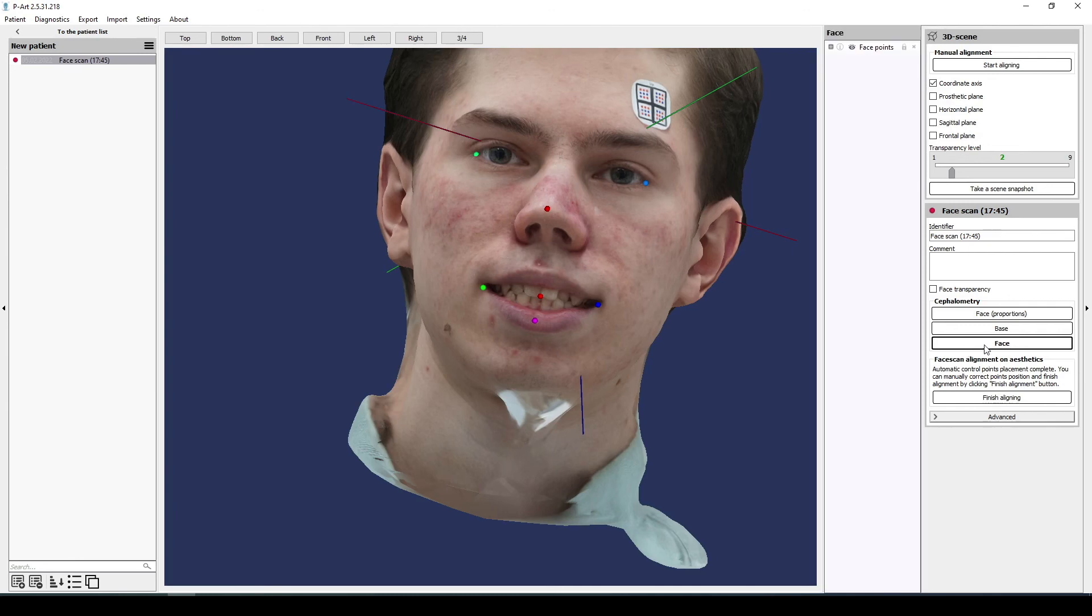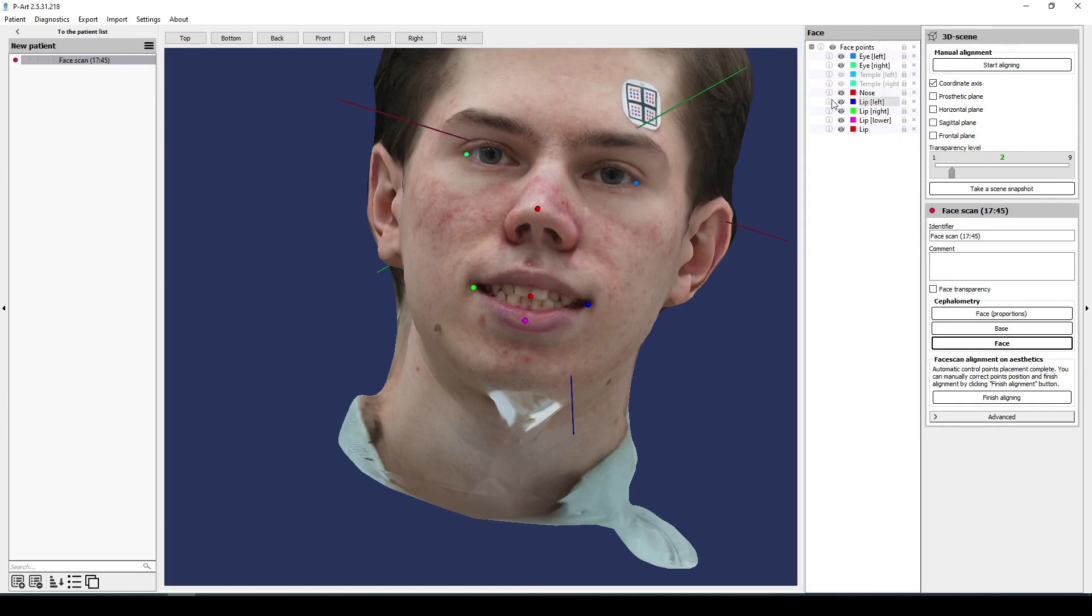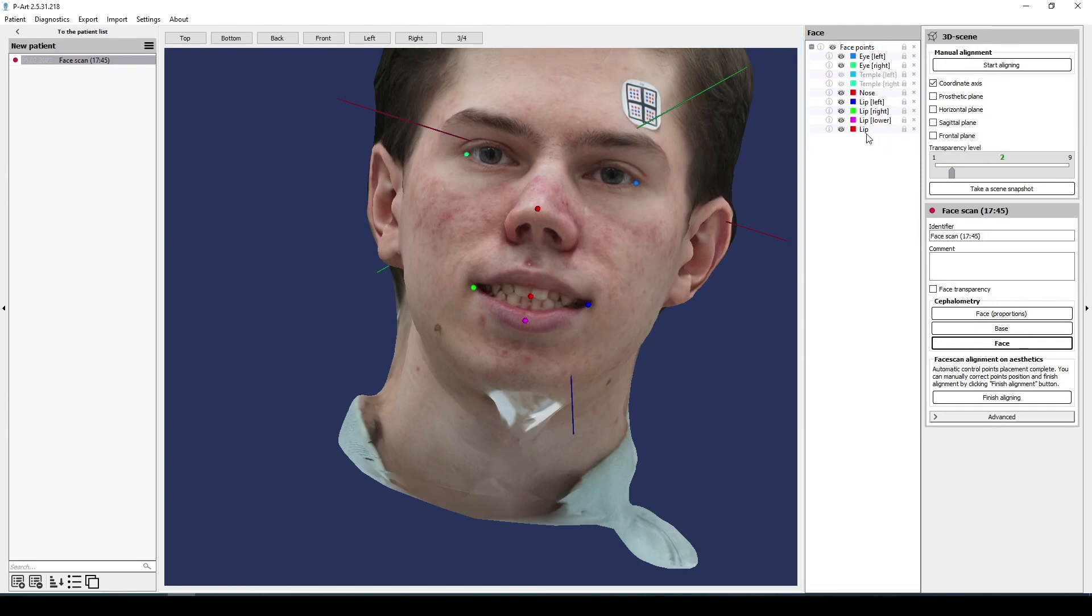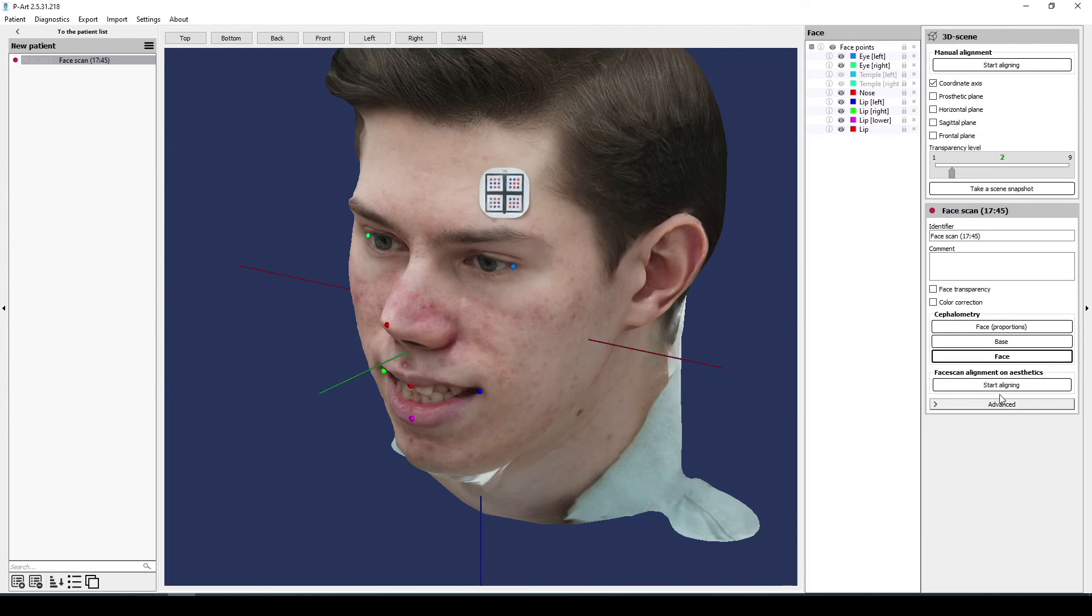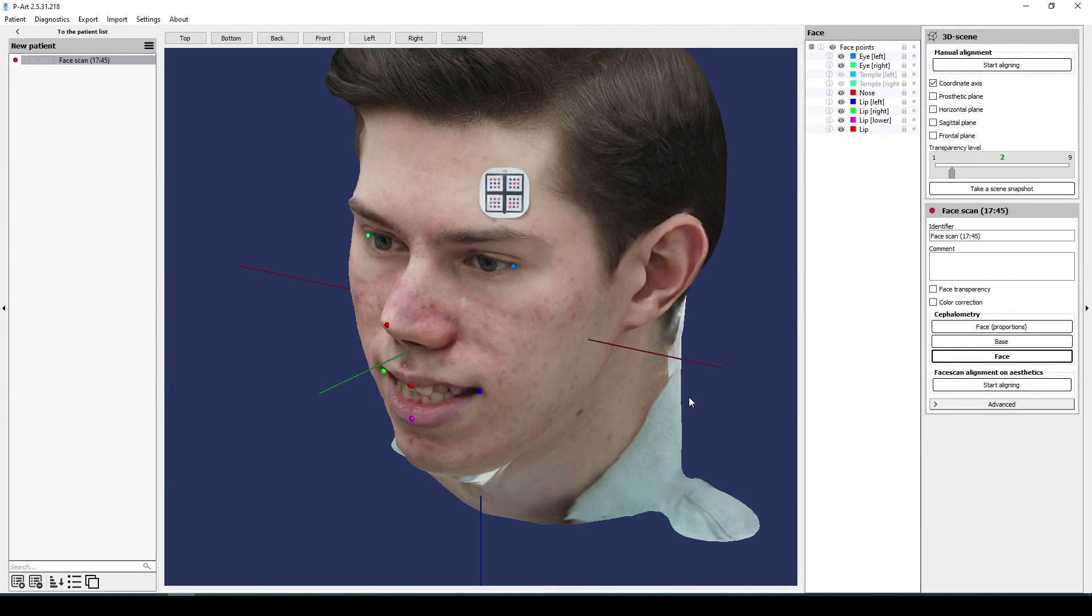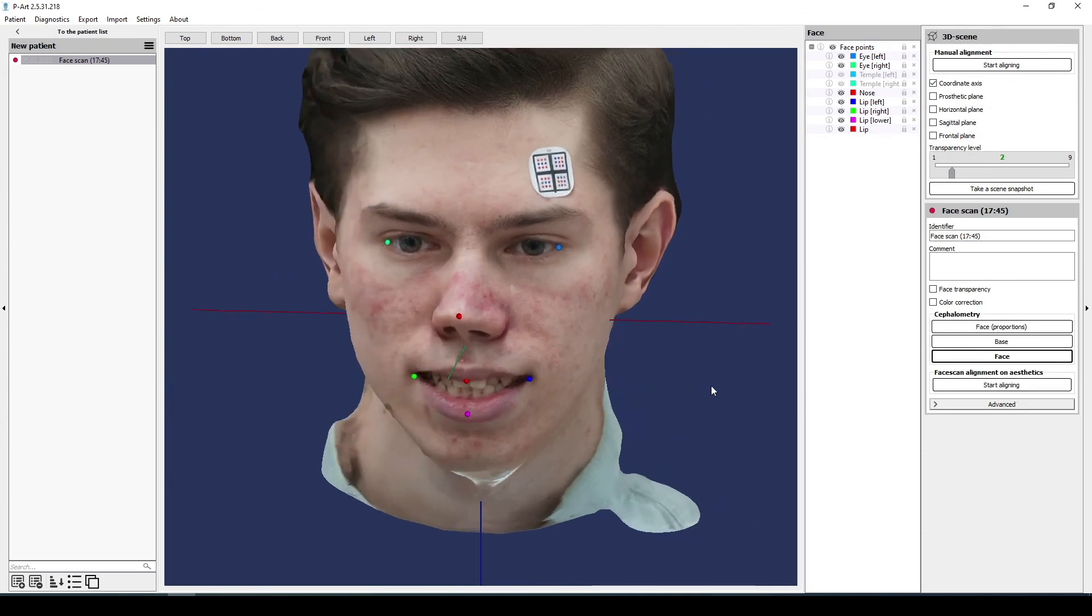In face scan section we find face cephalometry and correct all necessary points or add points. The point, lip, is located on the lip closure line, other points are well placed. And next in the right menu we click complete alignment. The face scan is ready and we can start working. The detailing of the teeth is pretty good.